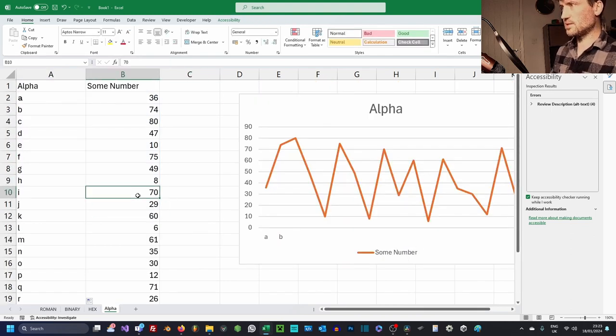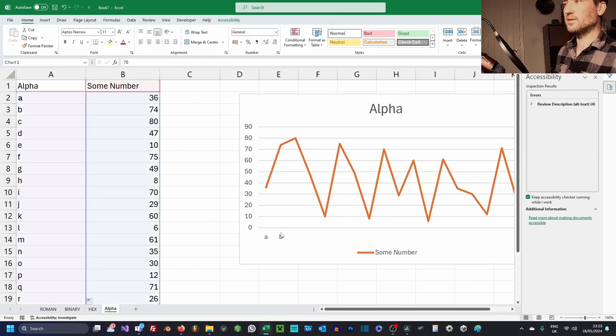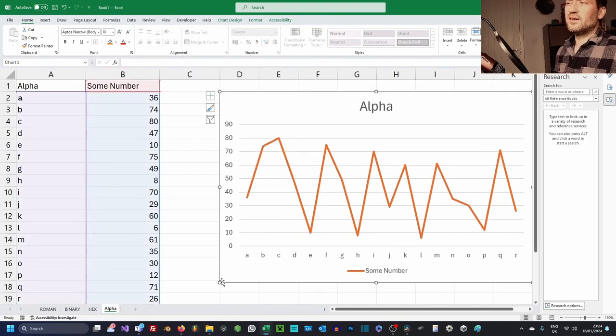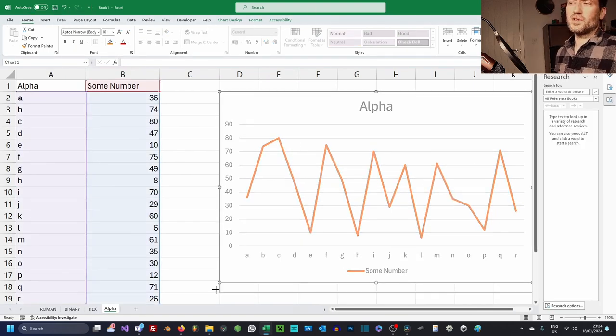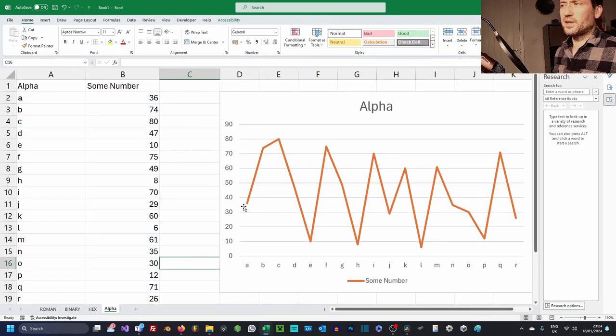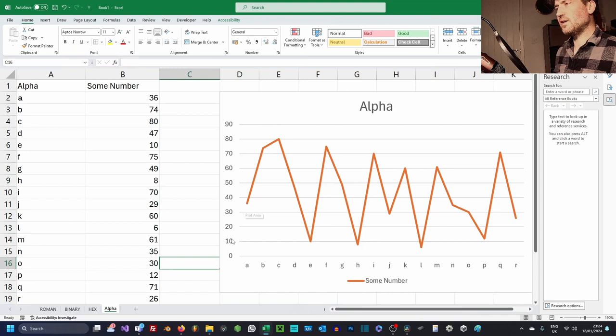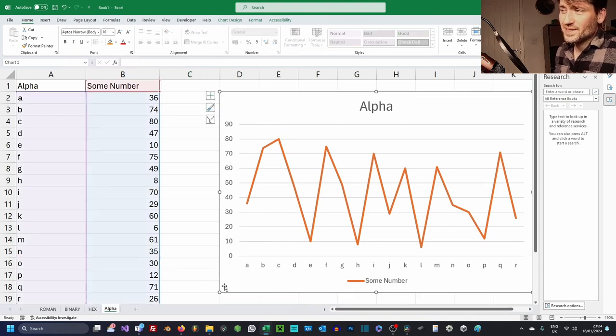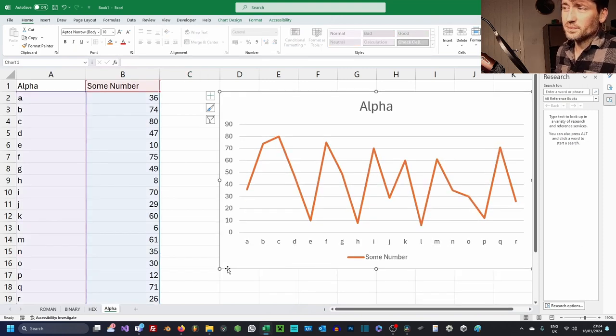For some reason this isn't updating. I don't know why. Hmm, interesting. Yeah, sometimes the charts in Excel can be a bit wonky and they won't show the labels. But just drag them around.